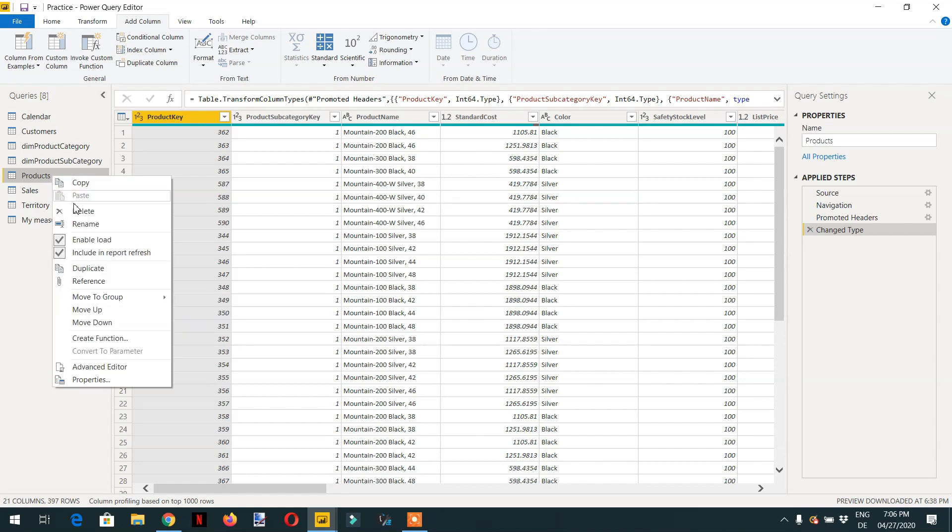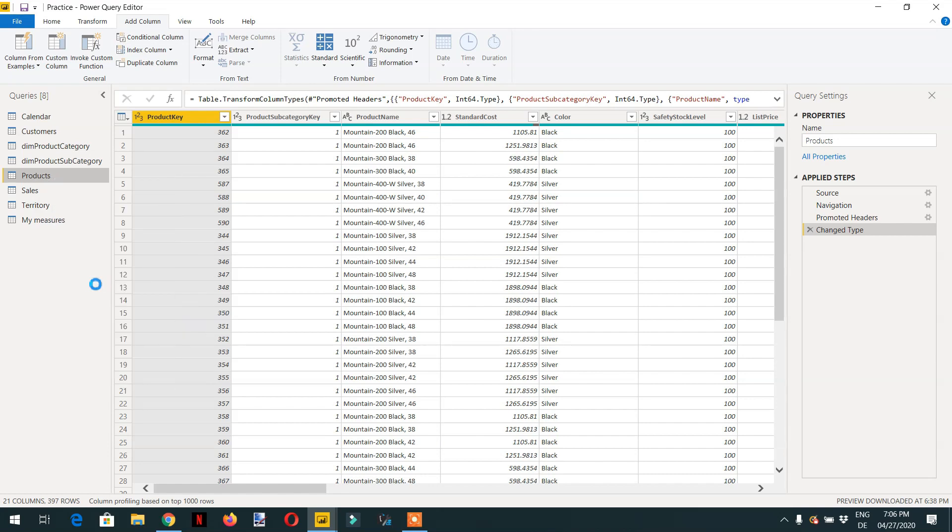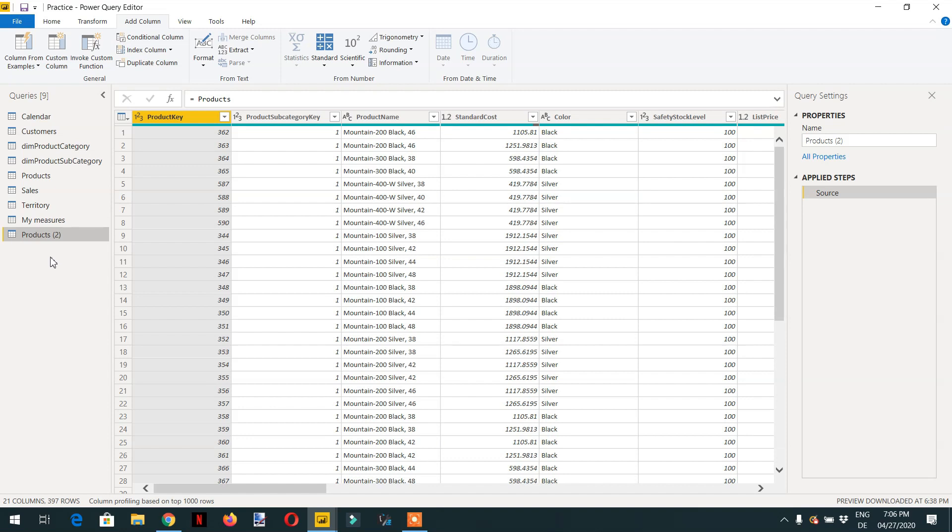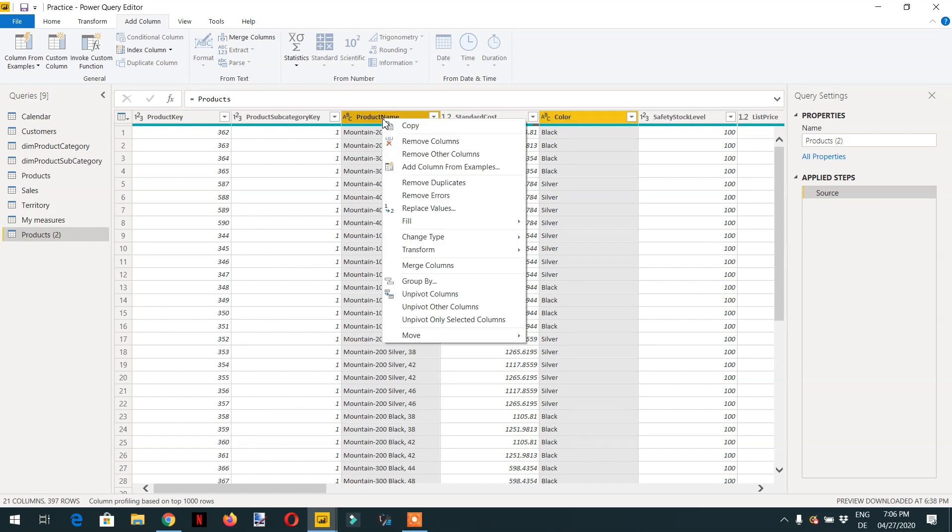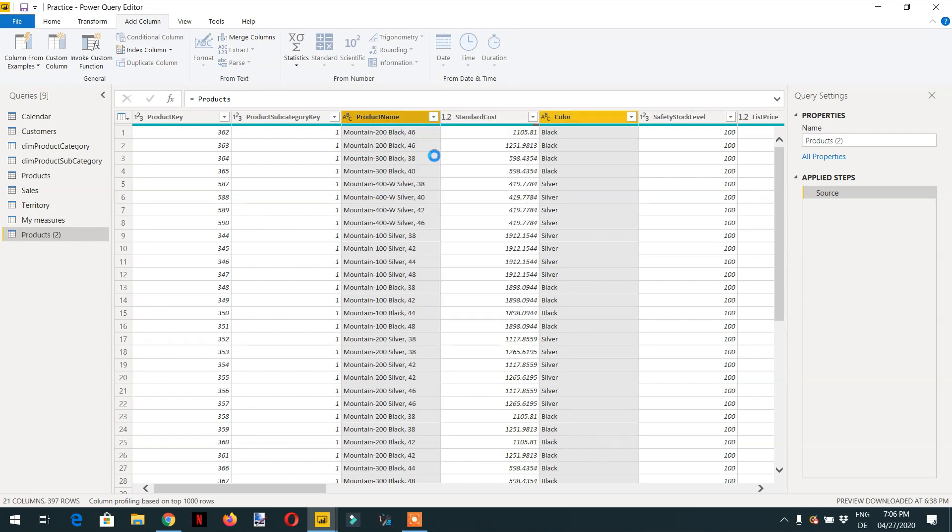I will make the reference so that I will do every change here not in the original table. The table name is product 2 and I am interested in column product name and product color, so I will remove the other columns.